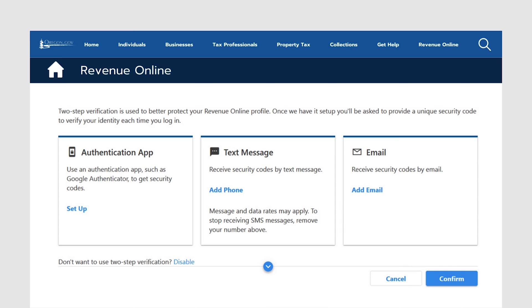The first time you log in to your Revenue Online account, you'll be prompted to set up two-step verification to help protect your profile. The two-step verification can be done through an authentication app, text message, or email. You'll also have the option to not use two-step verification.